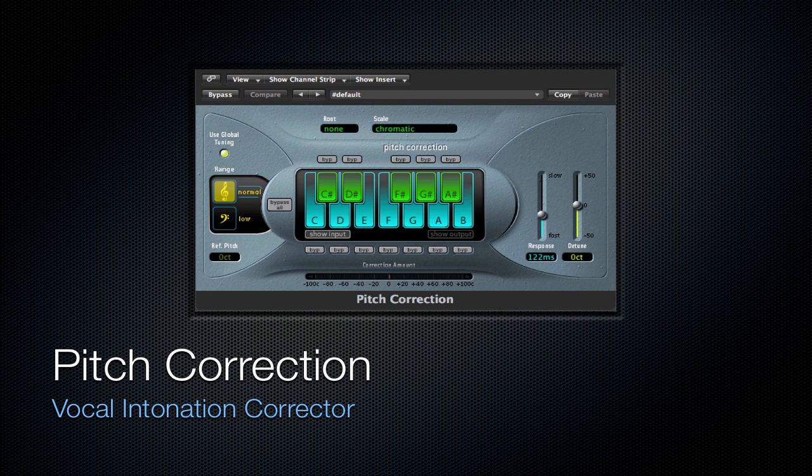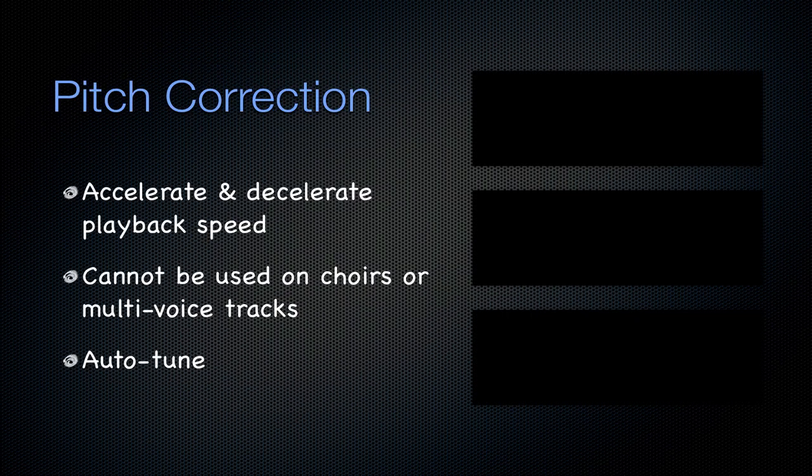Next is going to be the pitch correction plug-in. It's a vocal intonation corrector. It can accelerate and decelerate the playback speed. This acceleration and deceleration is what shifts the pitch of the track. The plug-in reads the input track, decides where it needs to shift the signal, the pitch of the signal, and then it will accelerate or decelerate that portion so that it can line up with what it needs to be.